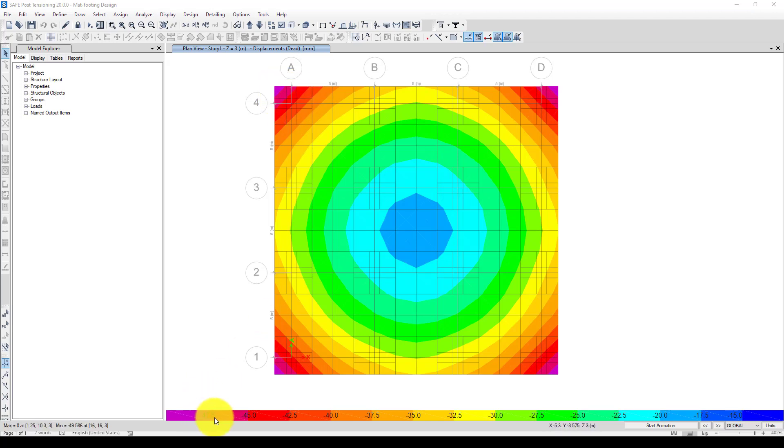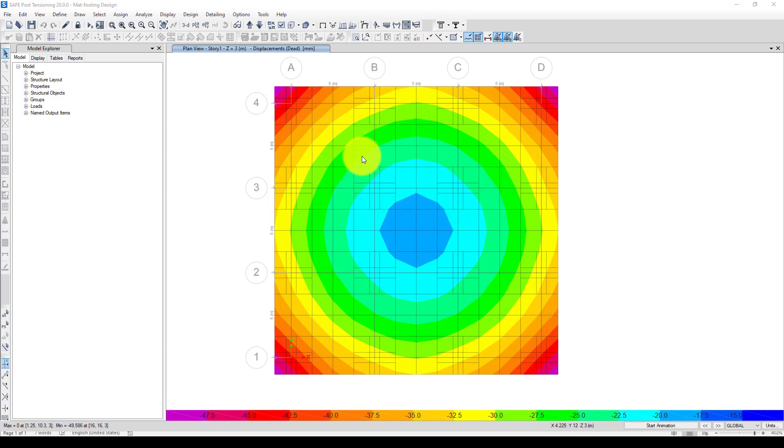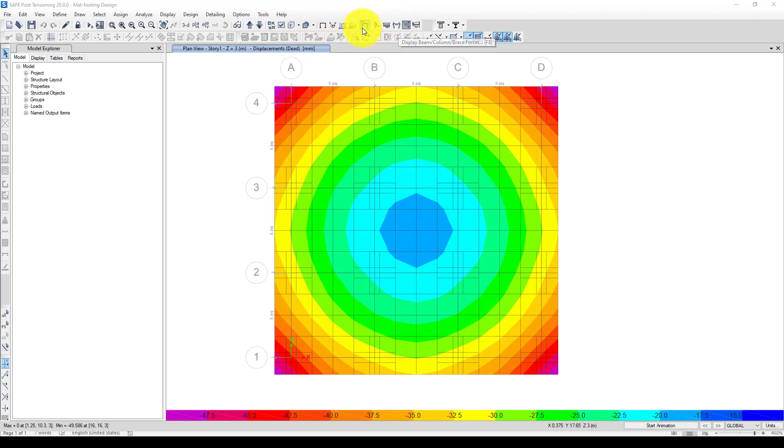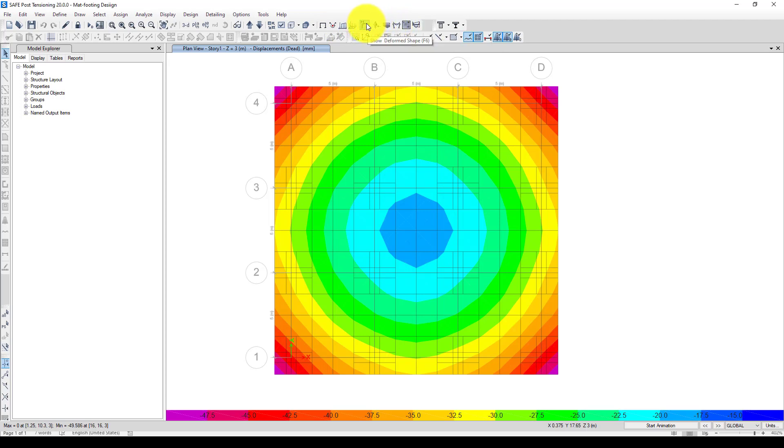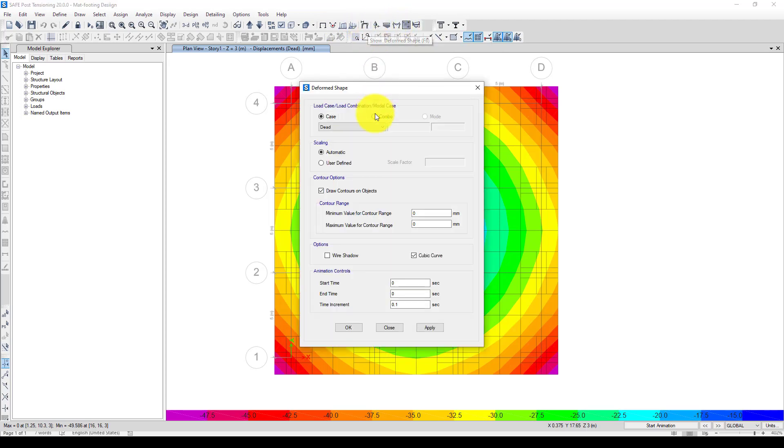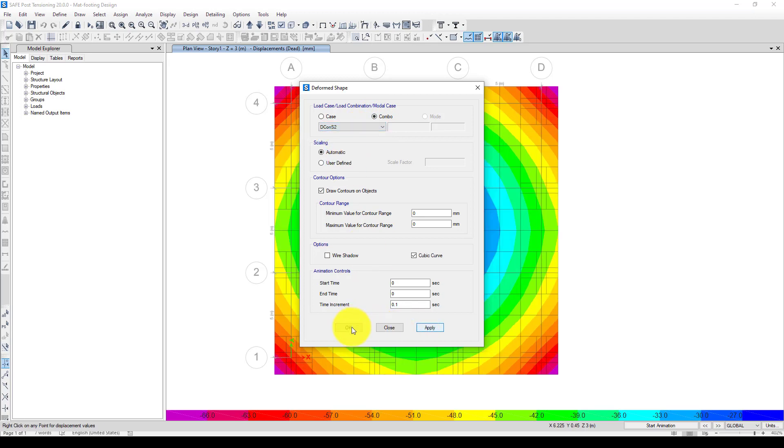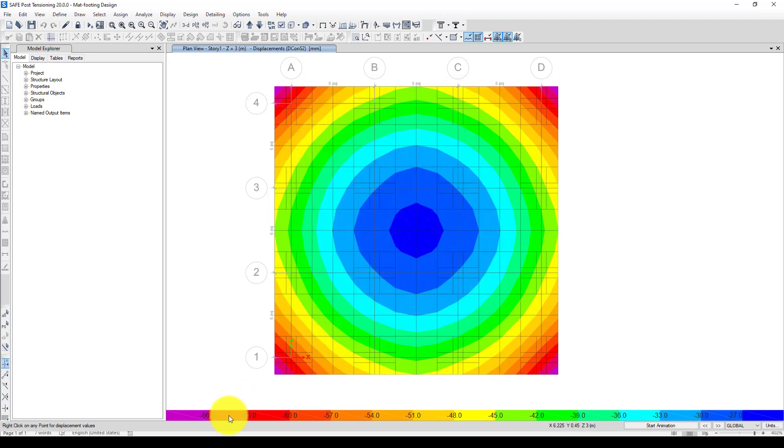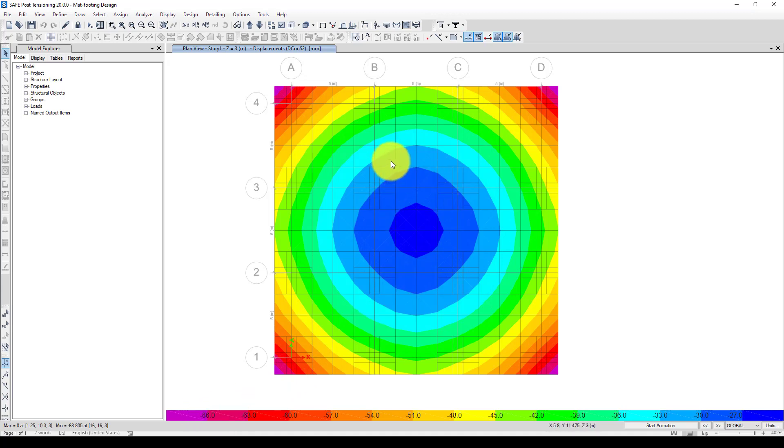We're going to check some other combinations. Let's go to the displacement curve. Here go to combine and use the second one, apply. This is very large and it's about 70 millimeters deformation.